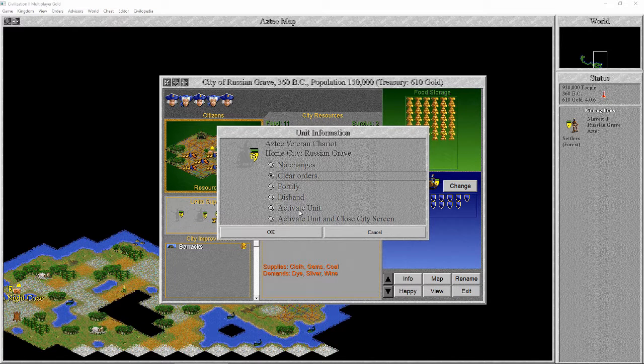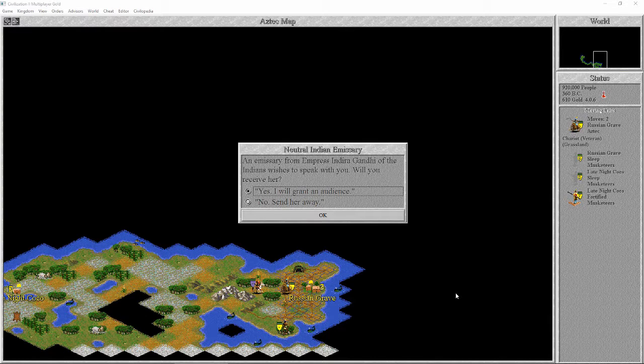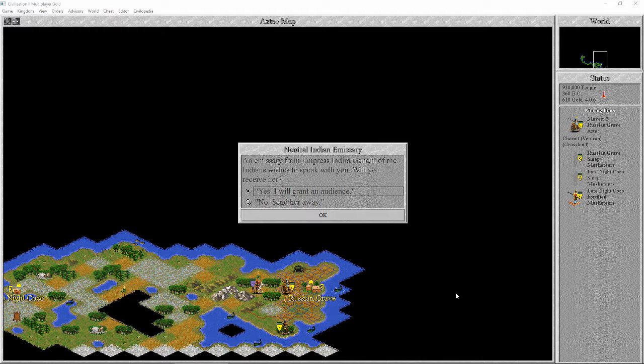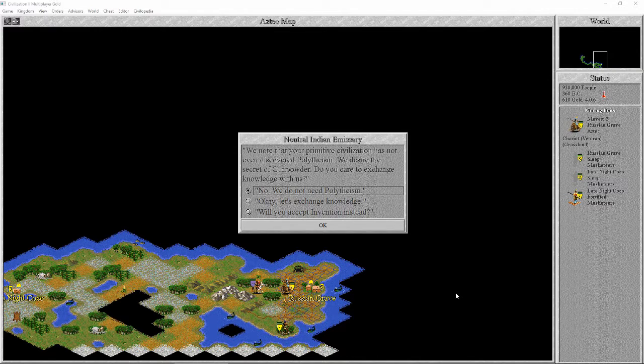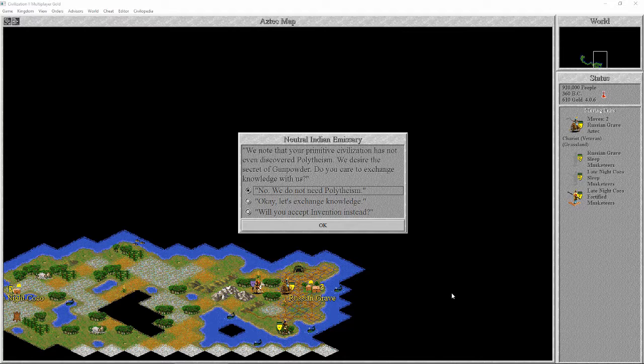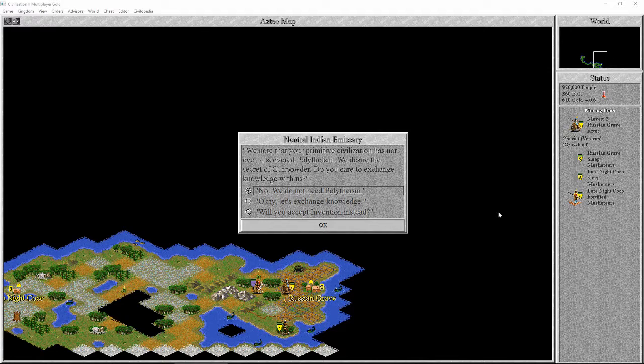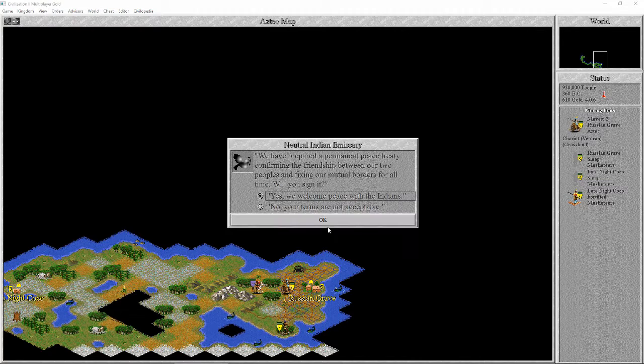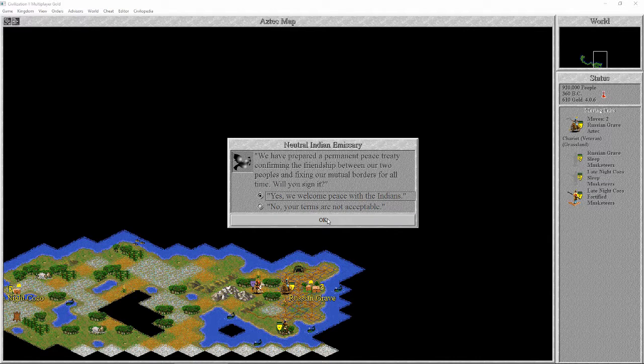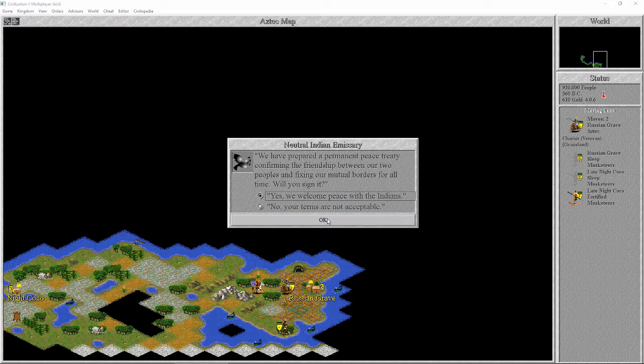We're voicing the other people now. An emissary from Empress Indira Gandhi of the Indi. We note that your primitive civilization has not even discovered polytheism. We desire the secret of gunpowder. Will you accept invention instead? Never accept that. We have prepared a permanent peace treaty confirming the friendship between our two peoples and fixing our mutual borders for all time.